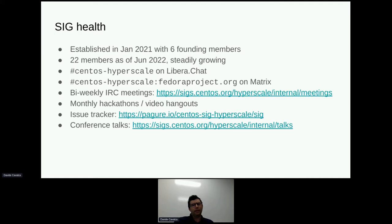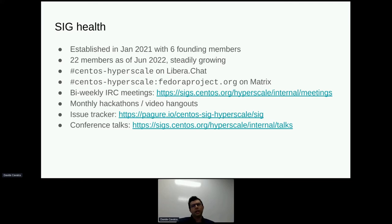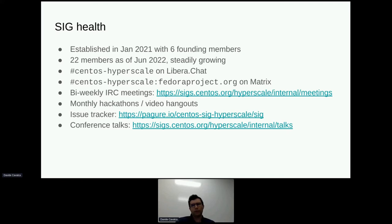We generally hang out on IRC in CentOS Hyperscale or on the Matrix Room — the two are bridged together. I think most of us are in various US time zones, so you're more likely to find us active then, but you're welcome to write something; there's usually someone logging the channel that can reply afterwards. We have bi-weekly meetings on IRC. You can find the meeting times on the website. You're welcome to join the meetings even if you're not in the SIG. The meetings are generally working sessions, so we'll talk about what we're doing and what we want to do.